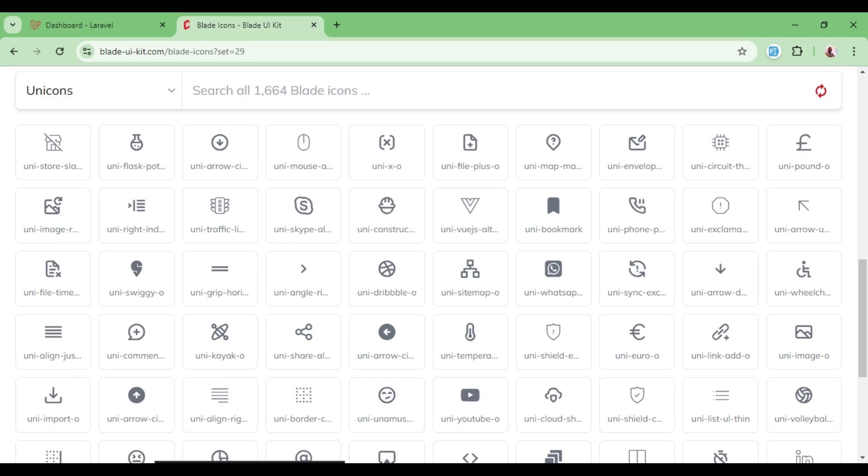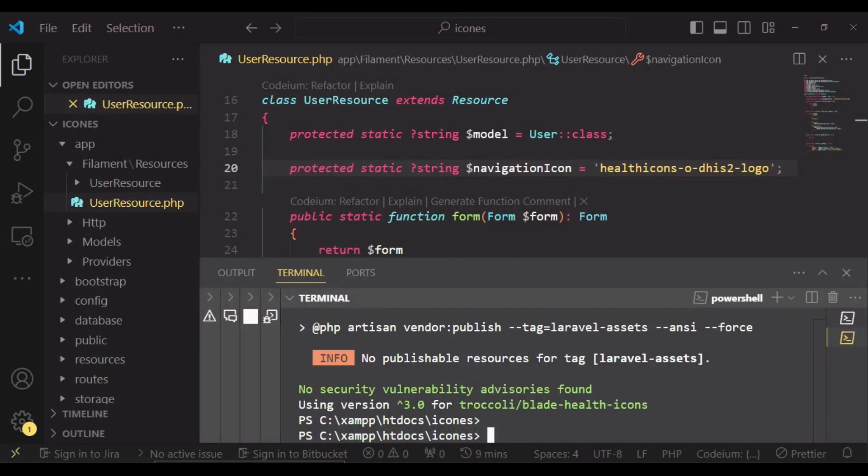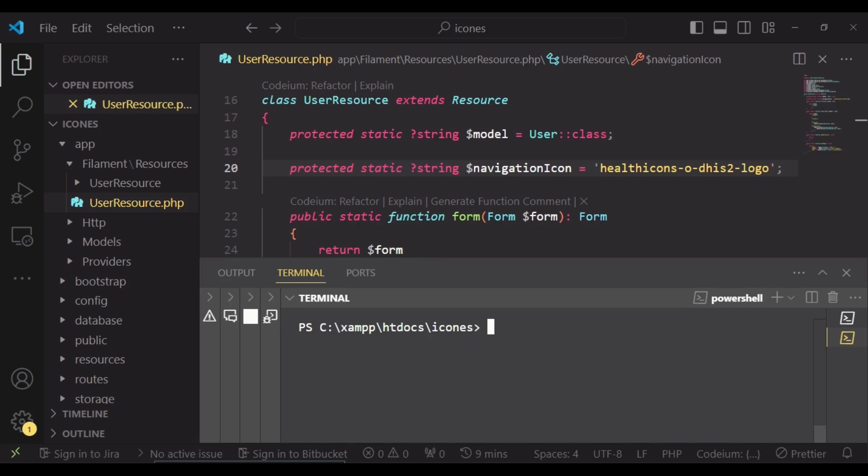Supposing you want to use an SVG that is custom, that you have created yourself, how can we proceed and do that? If we want to use our custom SVG, then we will ensure that we have set up our filament application, or in this case our Laravel application, to be able to use it.